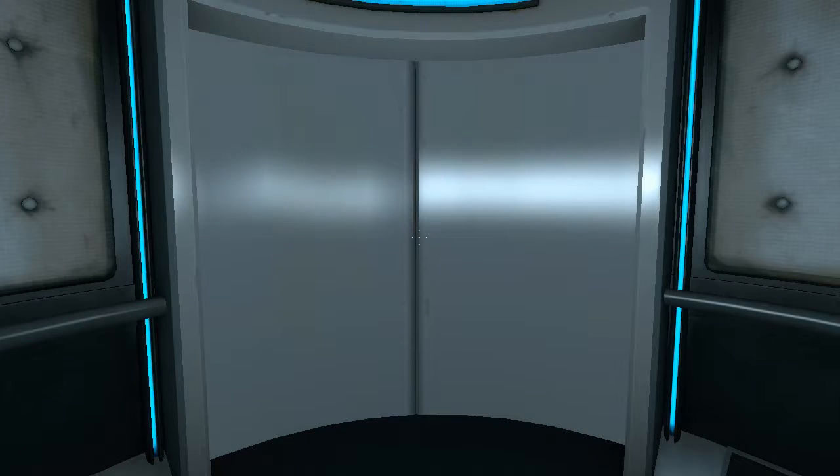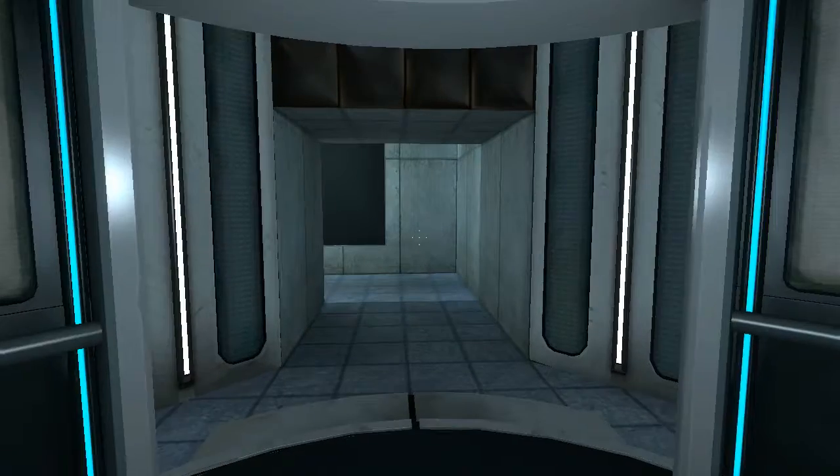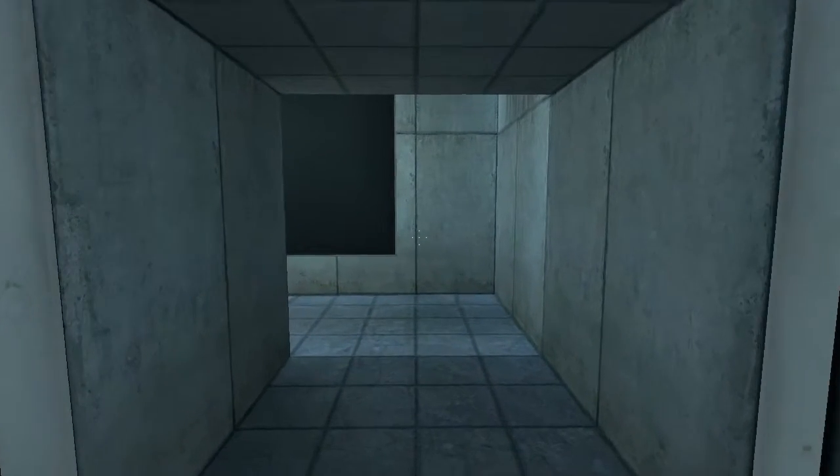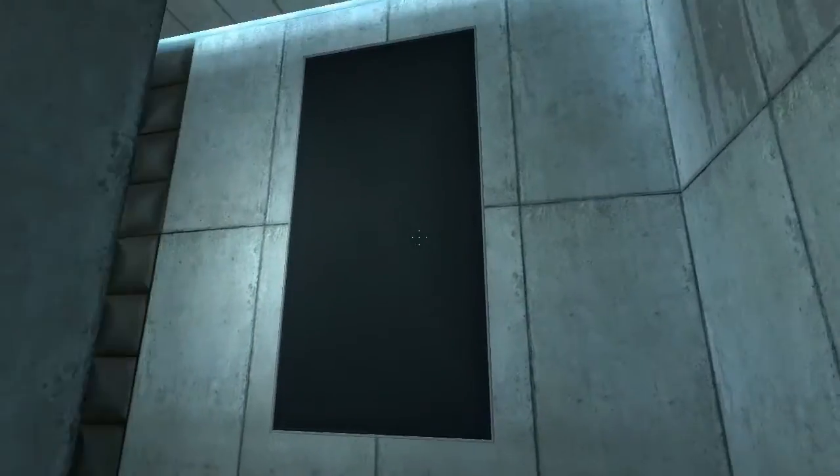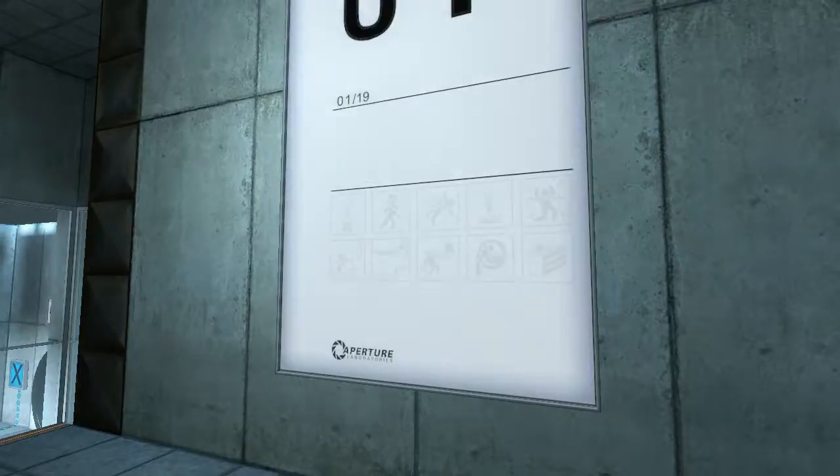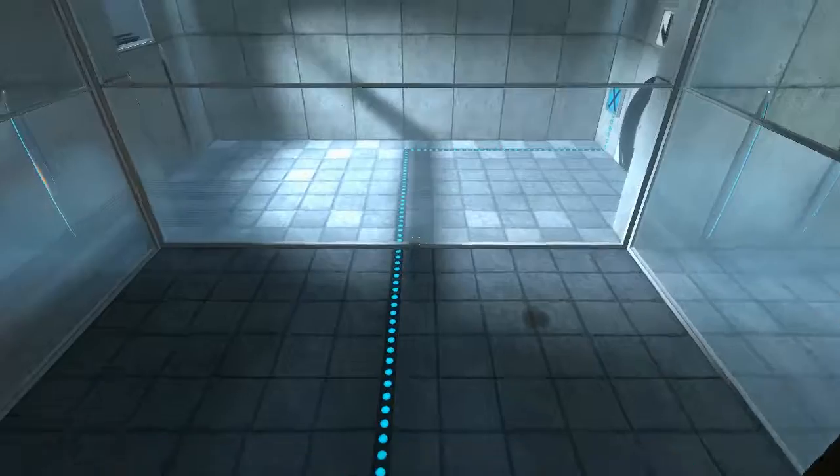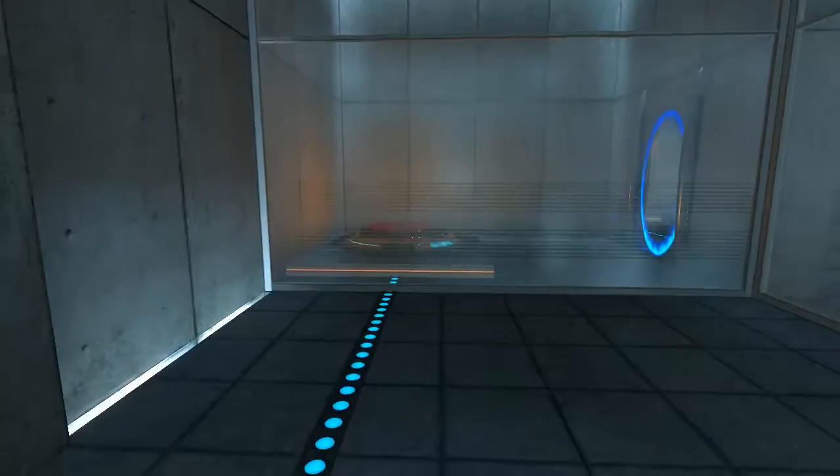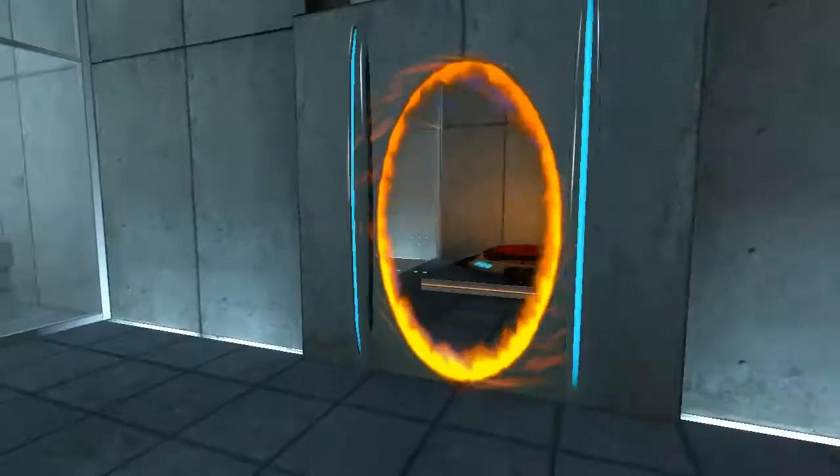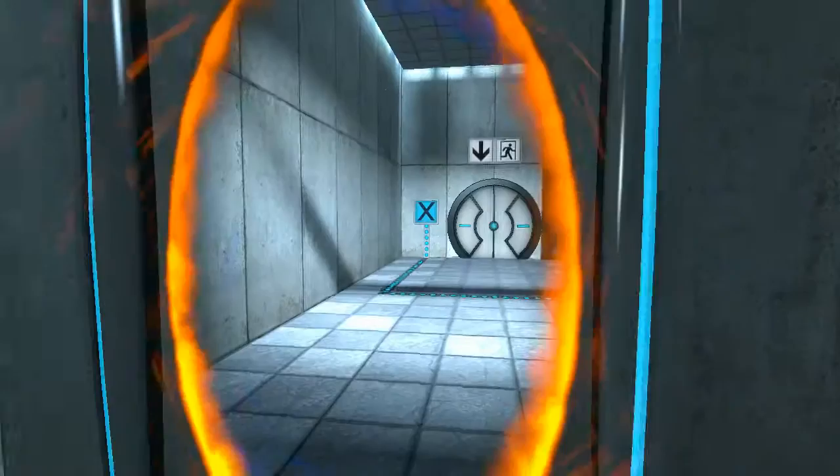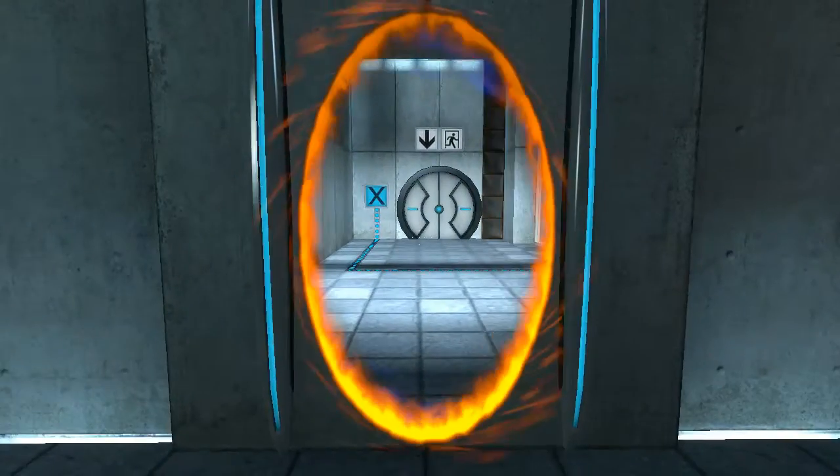For instance, the Aperture Science Weighted Storage Cube. Please place the weighted storage cube on the 1500 megawatt Aperture Science Heavy Duty Super Colliding Super Button.